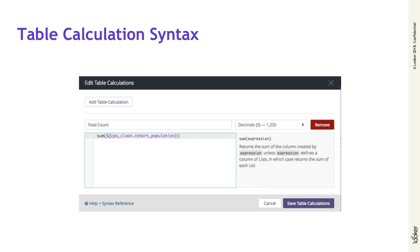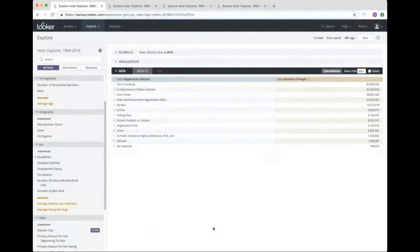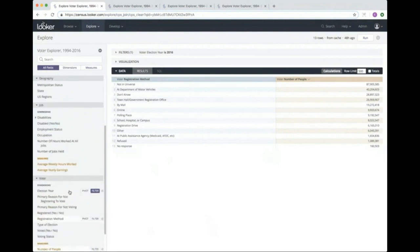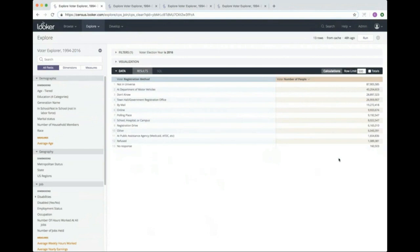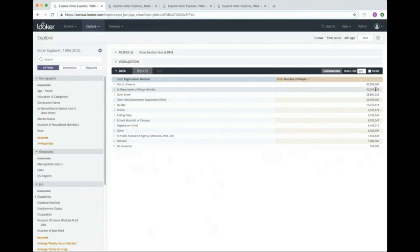So let's jump into Looker and see what editing table calculations looks like live. The Explorer we'll be looking at today comes from the U.S. Census and contains data about age, salaries, all kinds of demographics and voting habits. I run a simple Explorer with the dimension registration method, which lists all the different registration methods people have used to register for elections. And I have my measure number of people, which shows the number of people who registered for each method. I have my two fields that I'm interested in, and I want to run a simple sum that adds up all the values in this table, much like an Excel sum function.